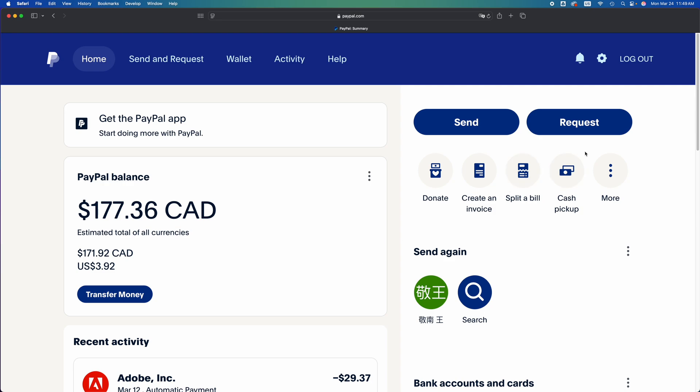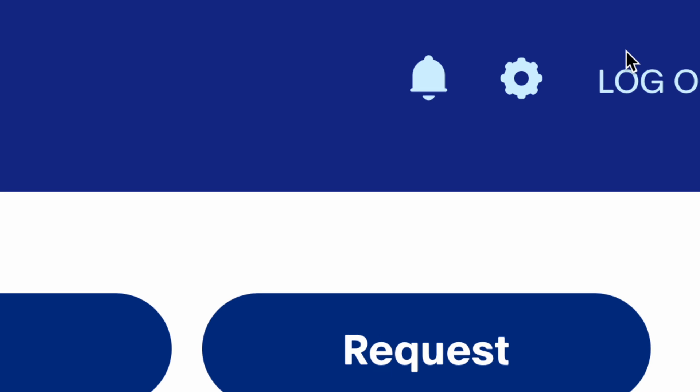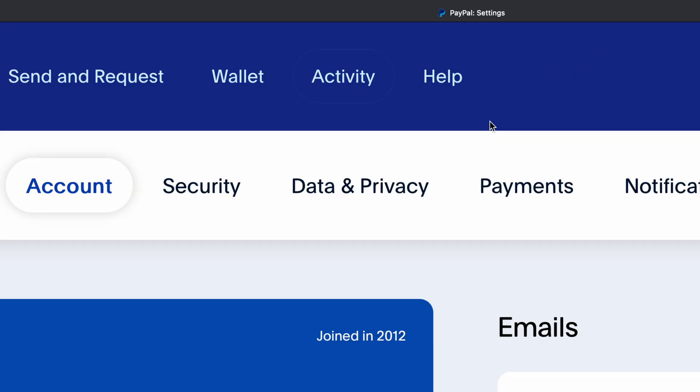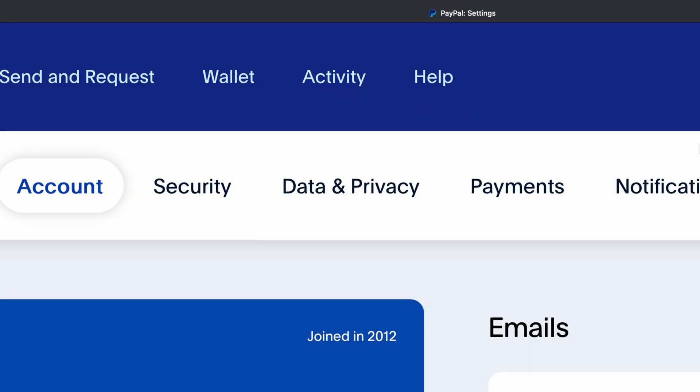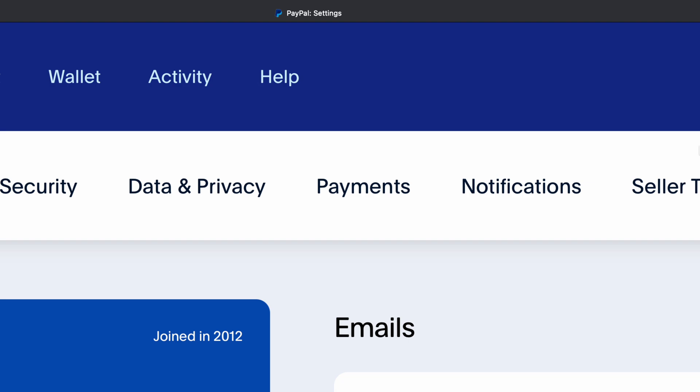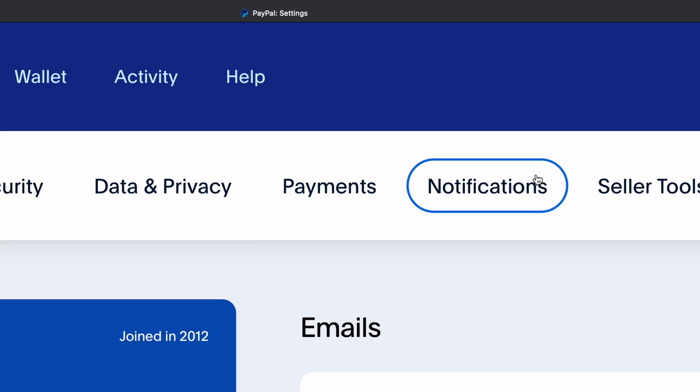see your balance there. On the top right, you should see settings - just tap on it. Once you tap on it, on the top middle you should see Payments. Tap on Payments - it's right beside Notifications by the way.